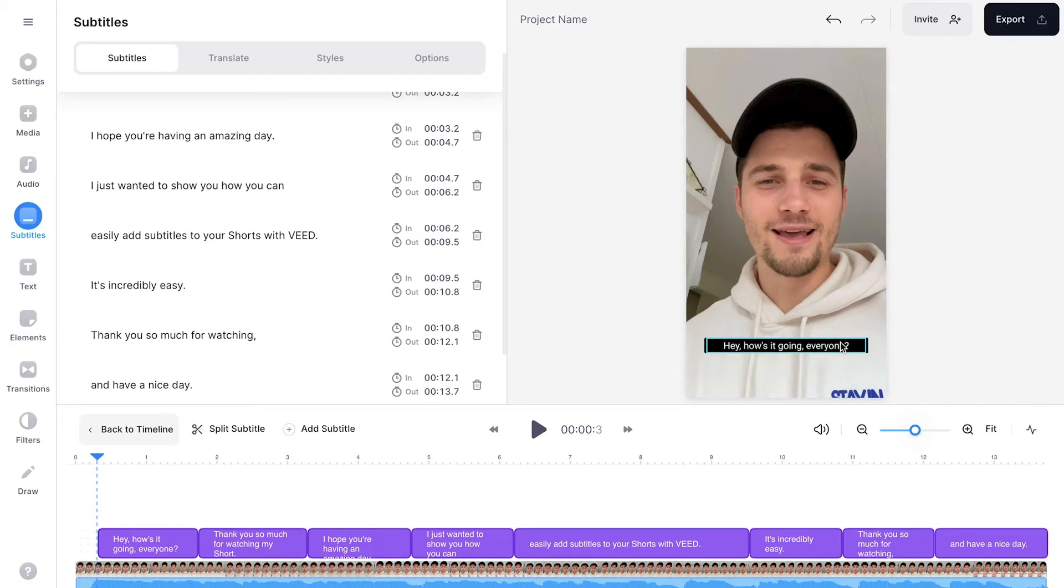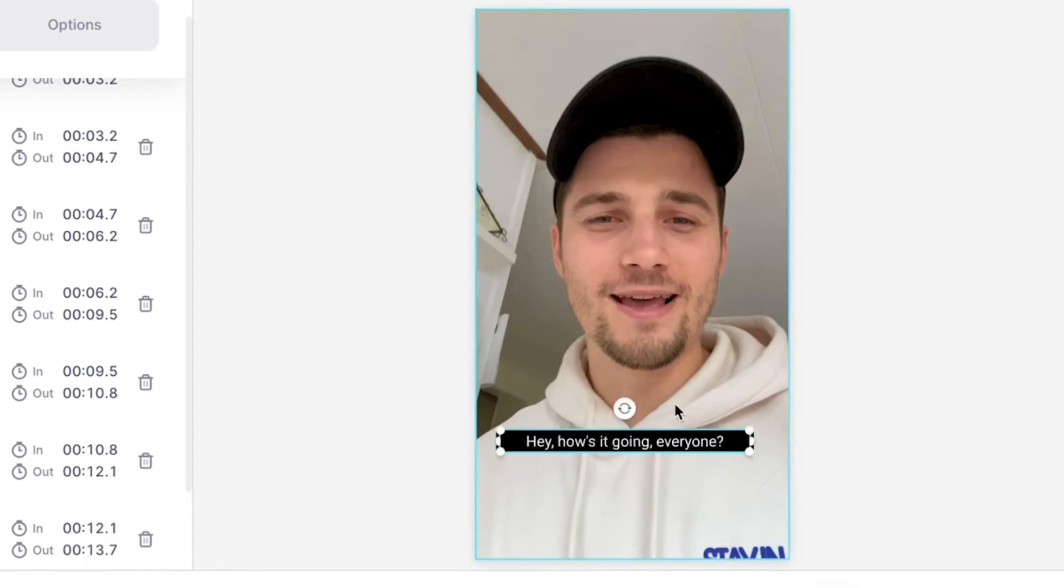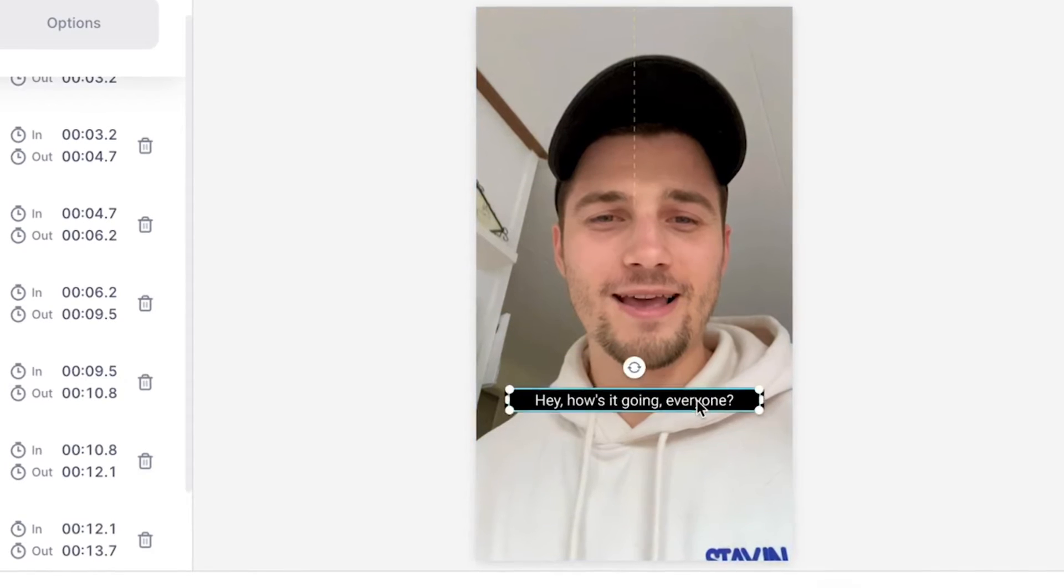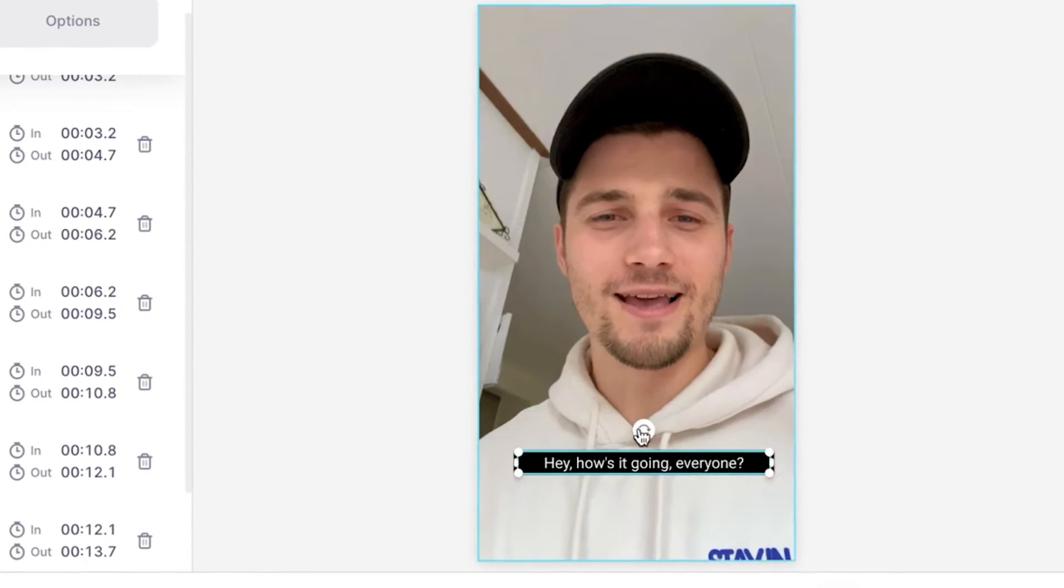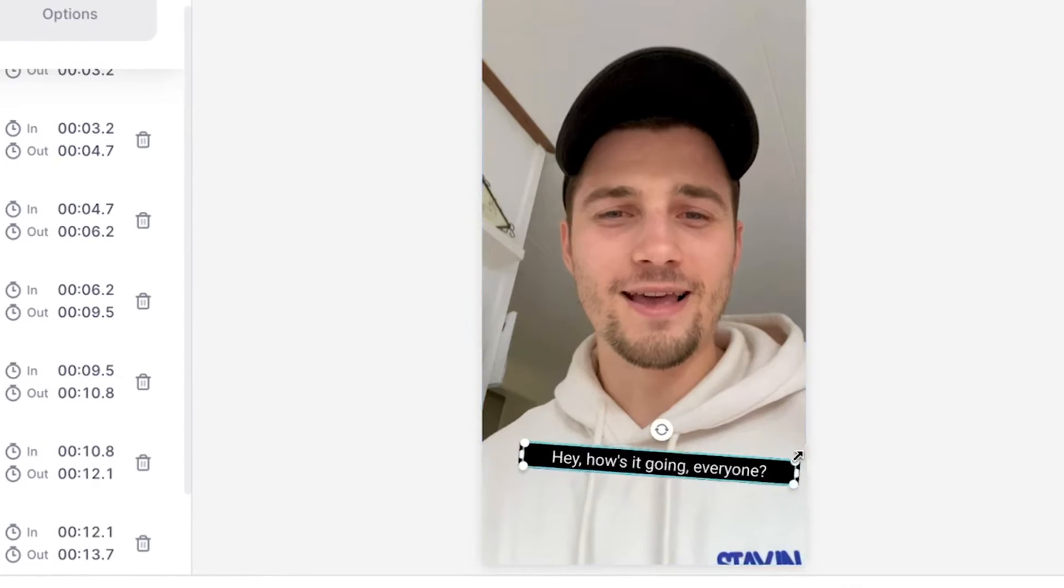And just so you know, in the video canvas, you can click and drag the subtitle around to reposition it. You can rotate it very easily and you can resize it from here as well.